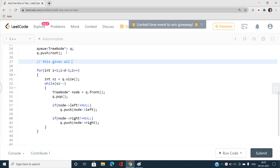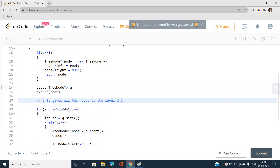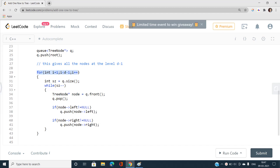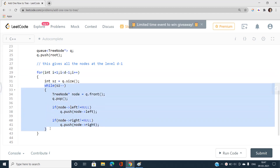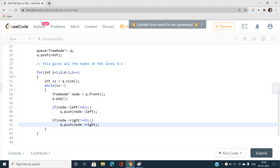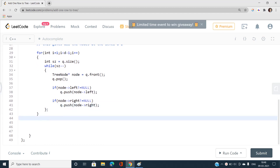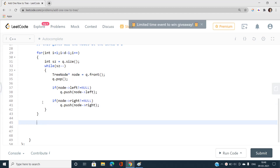In the worst case, the outer loop runs up to log n times for a binary tree with n nodes. The inner loop processes all nodes at a given level. After these loops, we have all nodes at level d minus 1 in the queue, and now we insert the new nodes at level d.